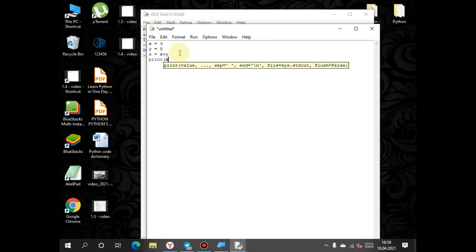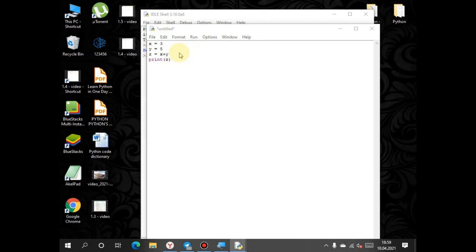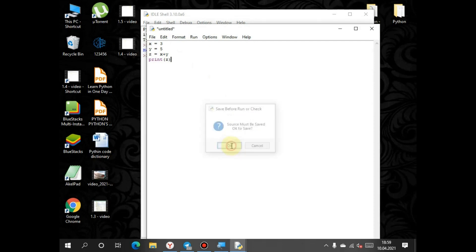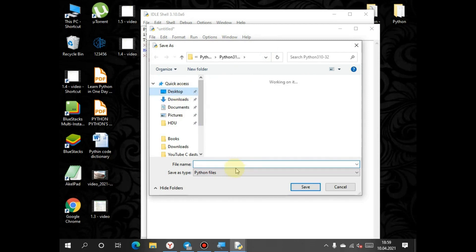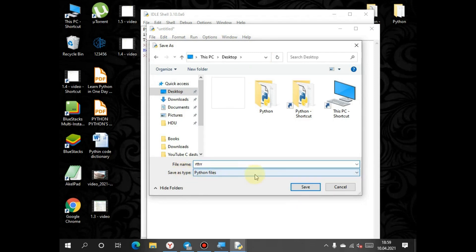Press F5 and the program will ask you to save. Press OK and choose a path. Write a file name. Pay attention: don't change the type of file.